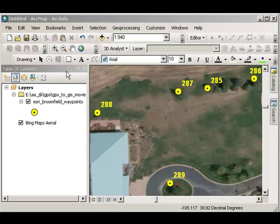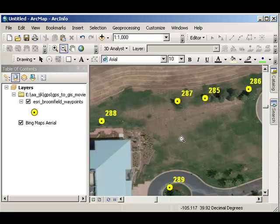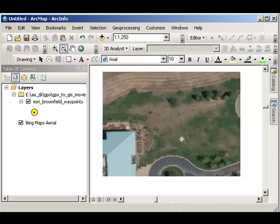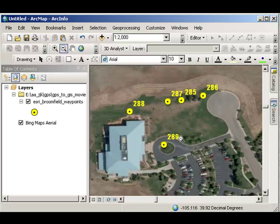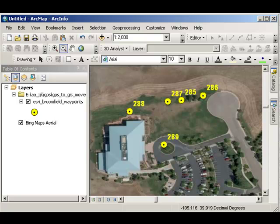Great! There it is! Let's go ahead and zoom out a bit. Looking good!